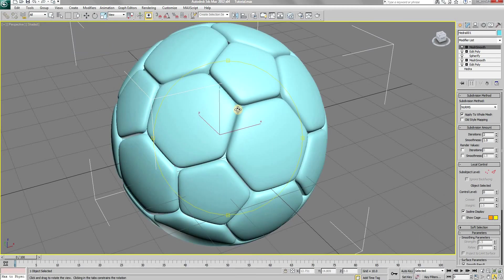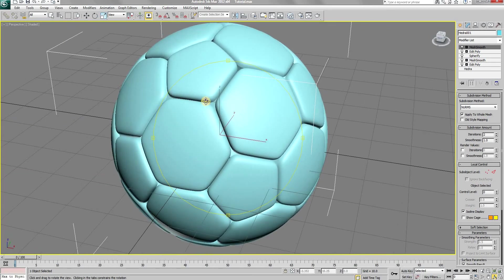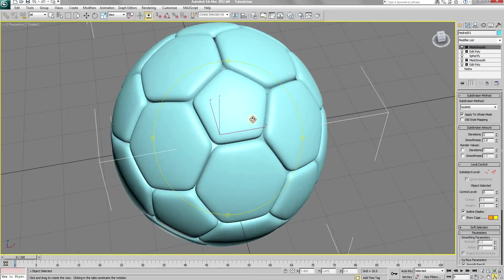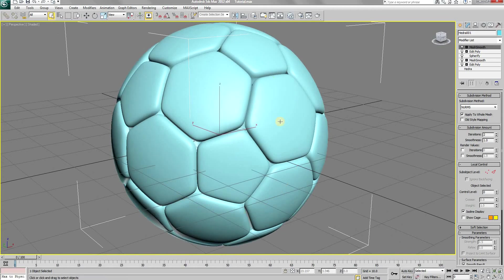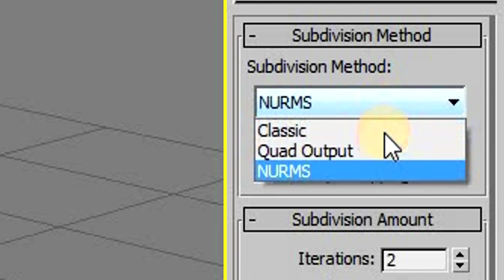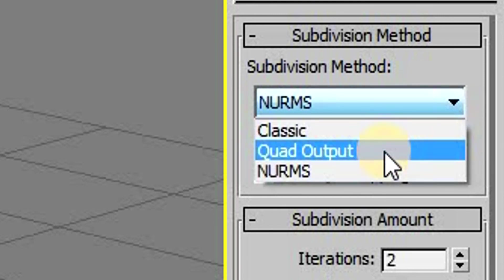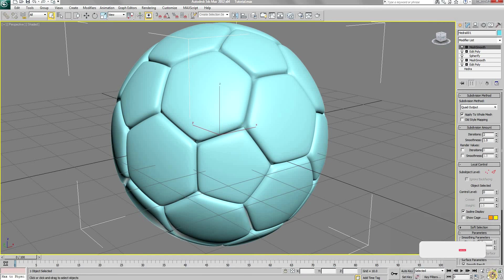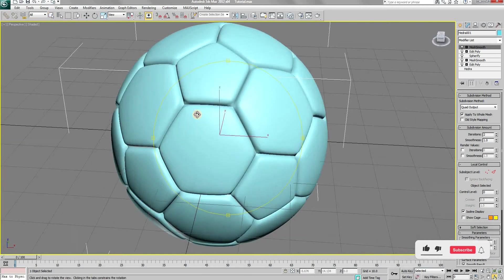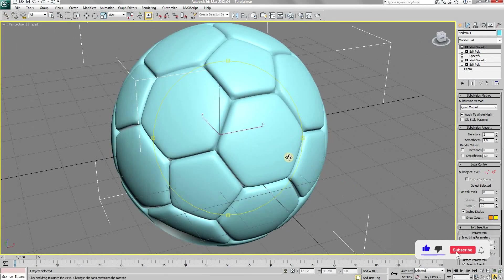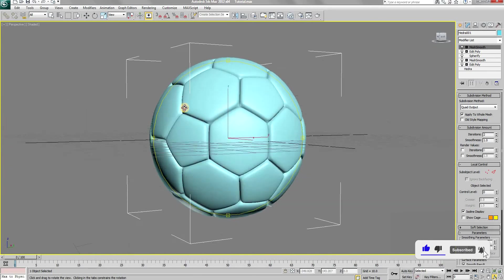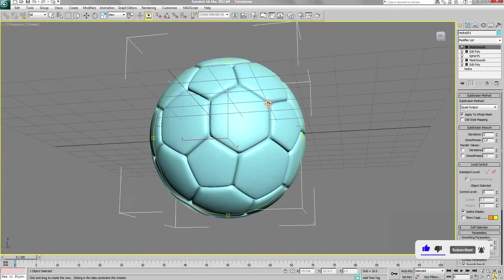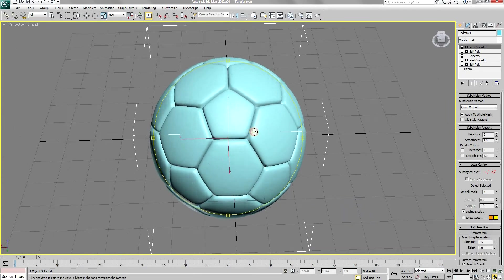One thing you might notice are these gaps between each of the segments of the football. To fix that, click on the subdivision method and choose quad output. Once you select quad output, you will see that the gaps have been eliminated and it looks much more realistic.